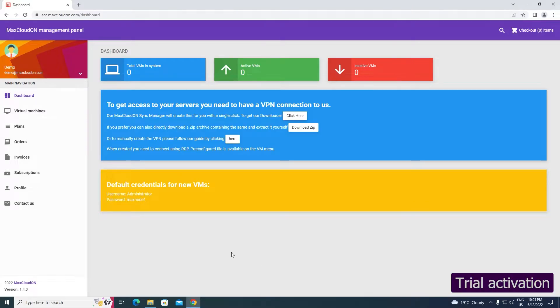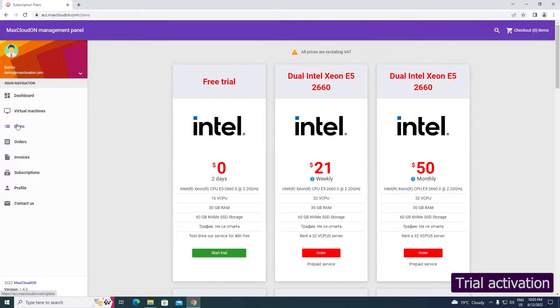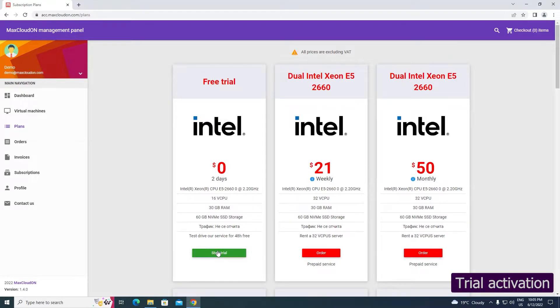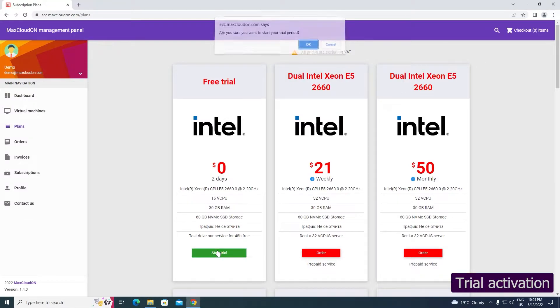Click on plans from the menu on the left. The first subscription is the free test plan, which will be active for 48 hours after activation. You decide when to start it. Click Start Trial and then OK to confirm the activation of the free trial.